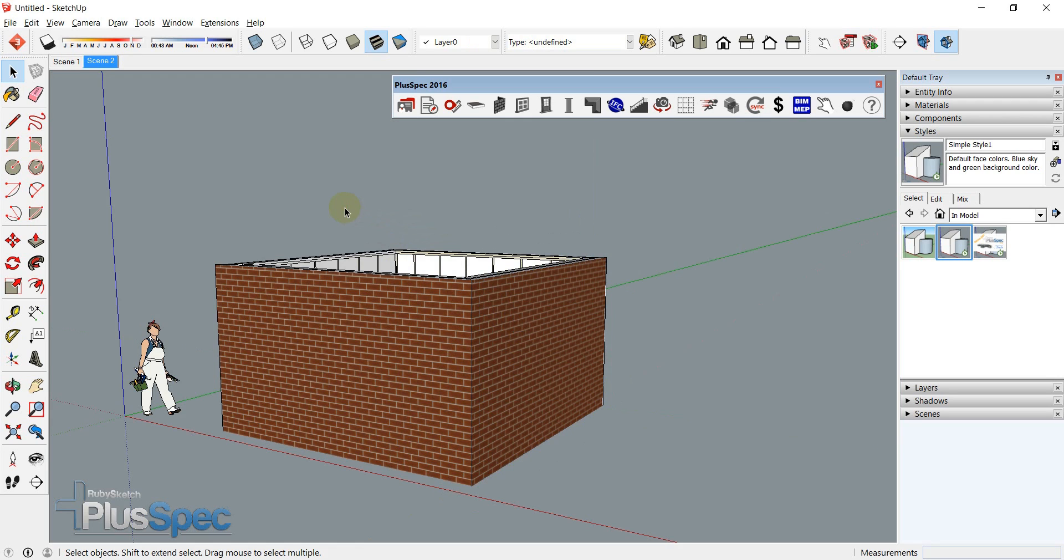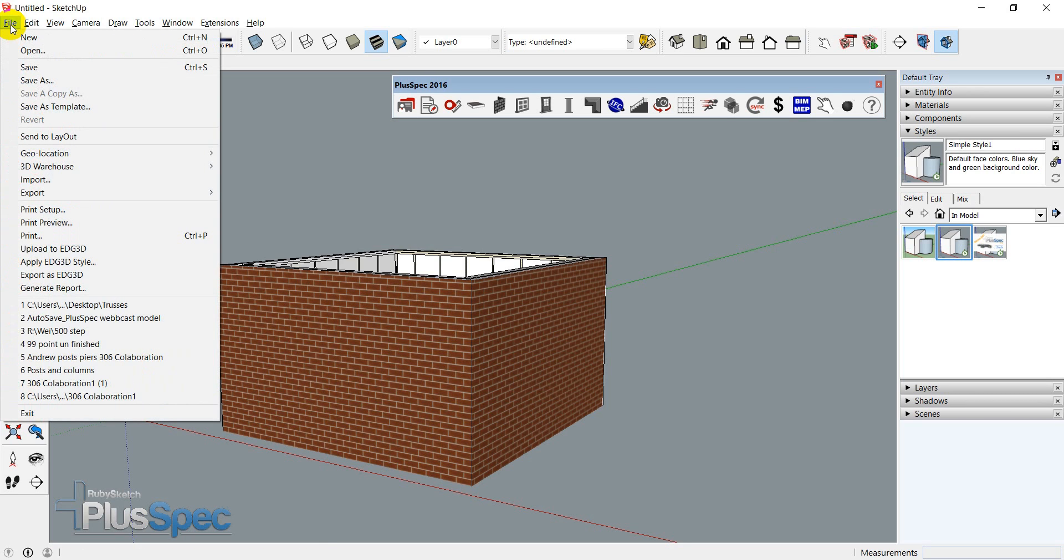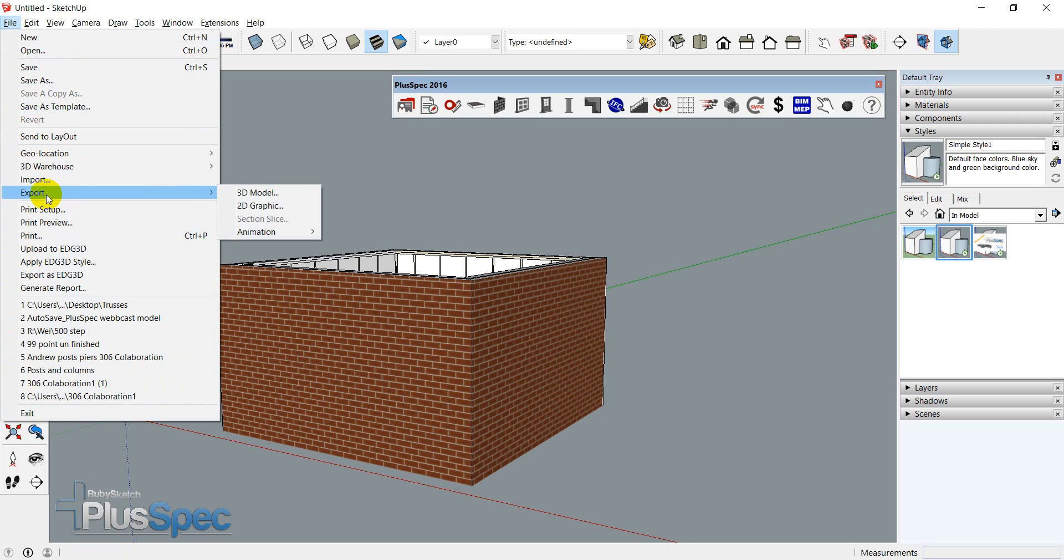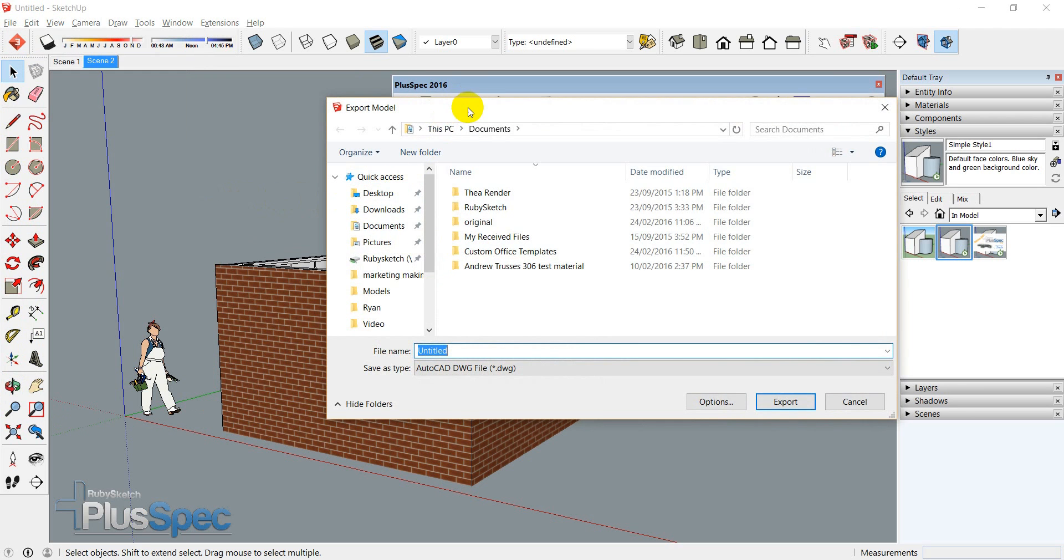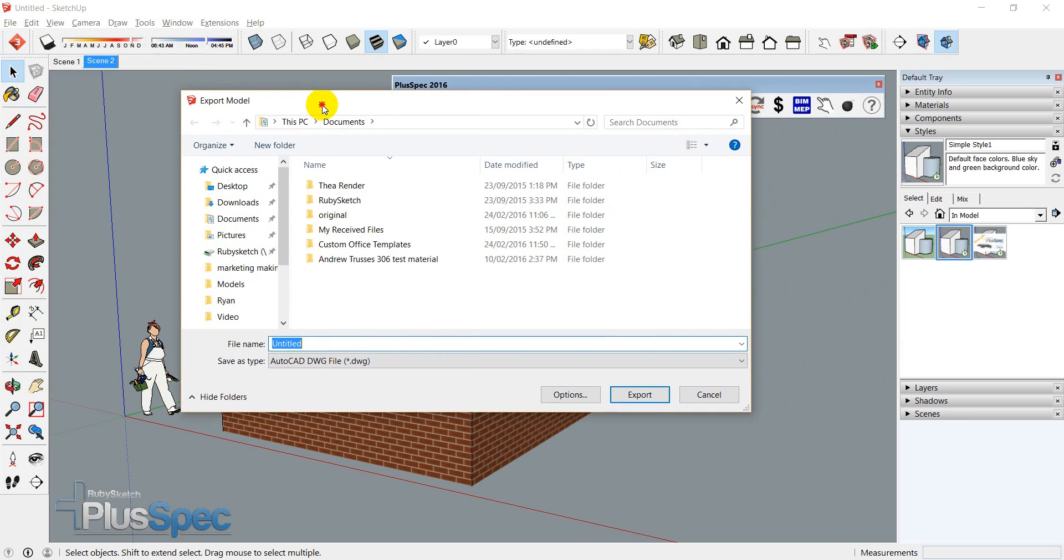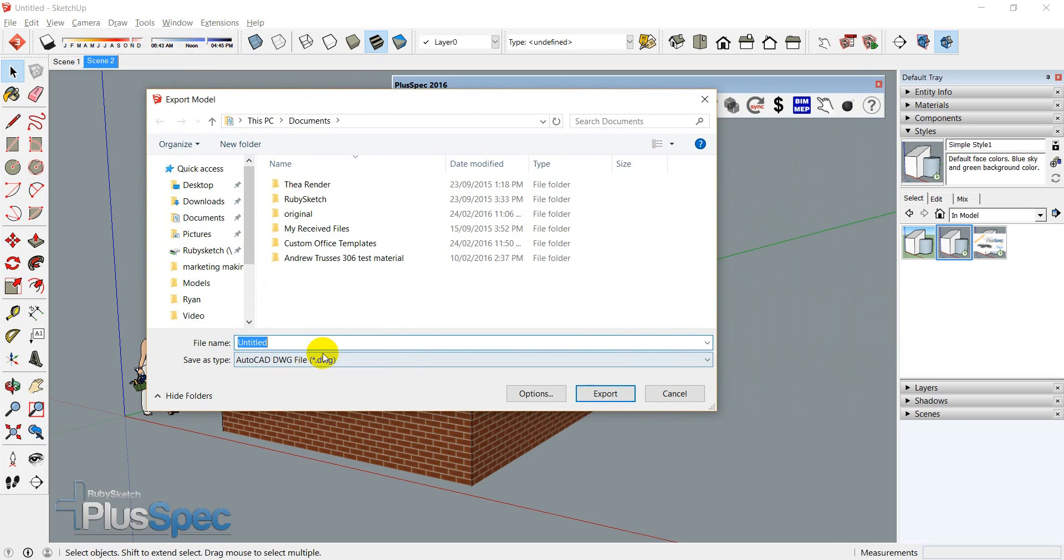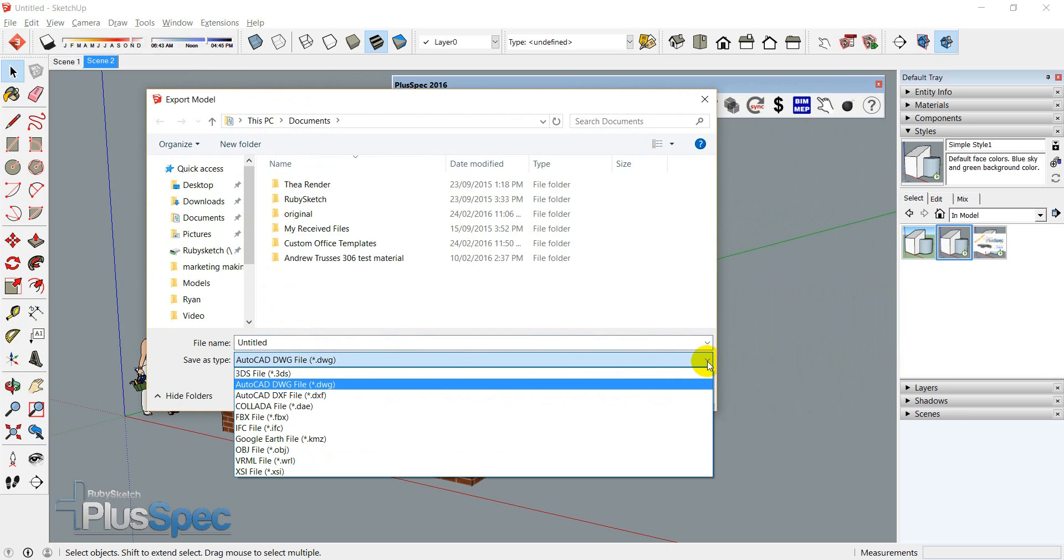And the best thing about IFC, it's a compact and universal file format that you can use in Revit, ArchiCAD. You can re-import it back into SketchUp and I'm going to show you how to do that. So I can go File, Export, 3D model and I come up with a whole heap of options.